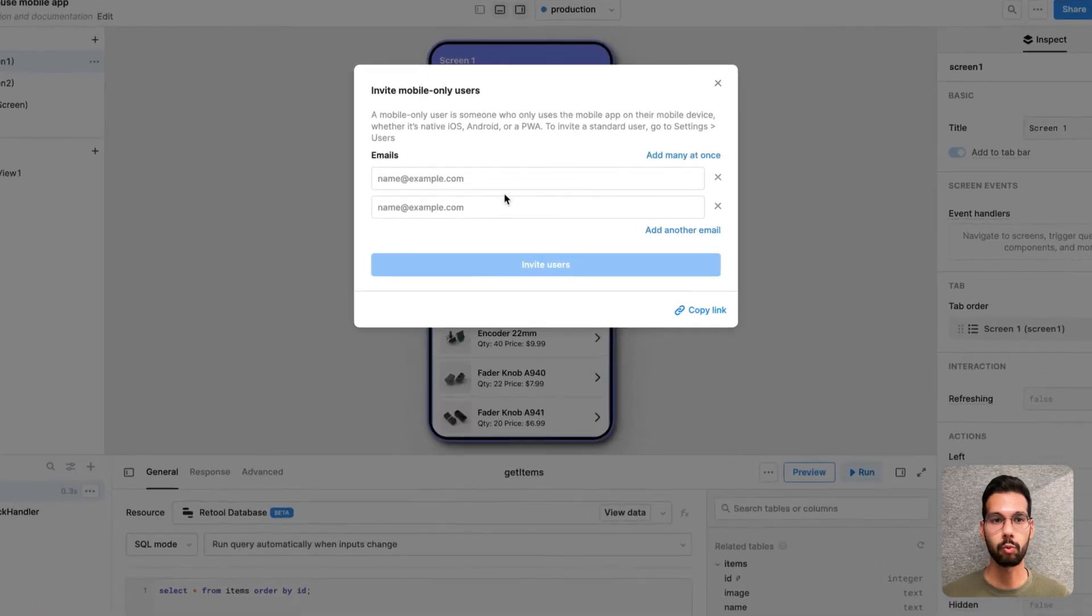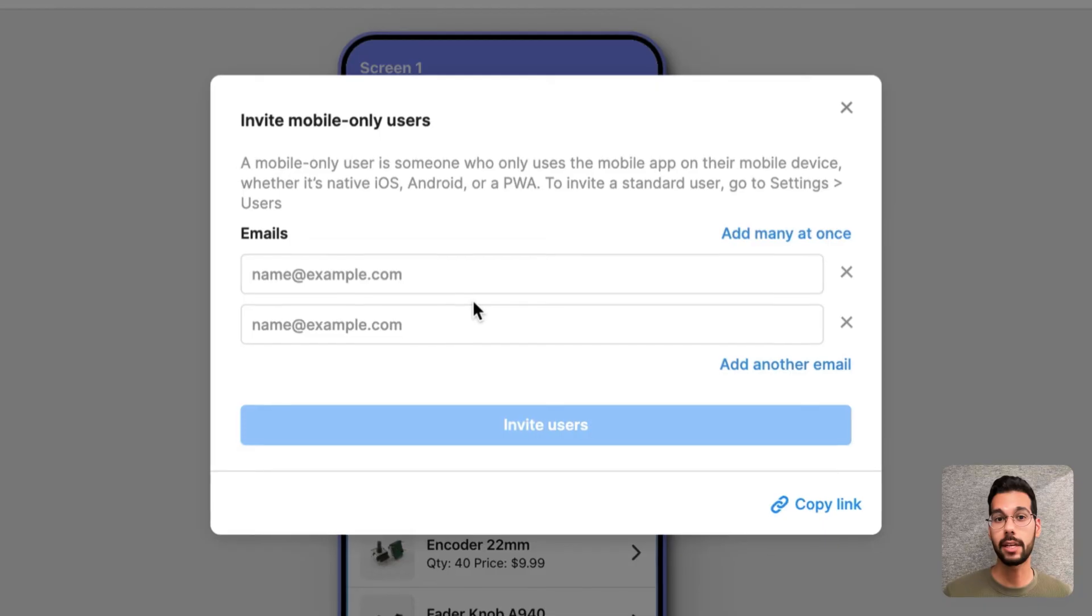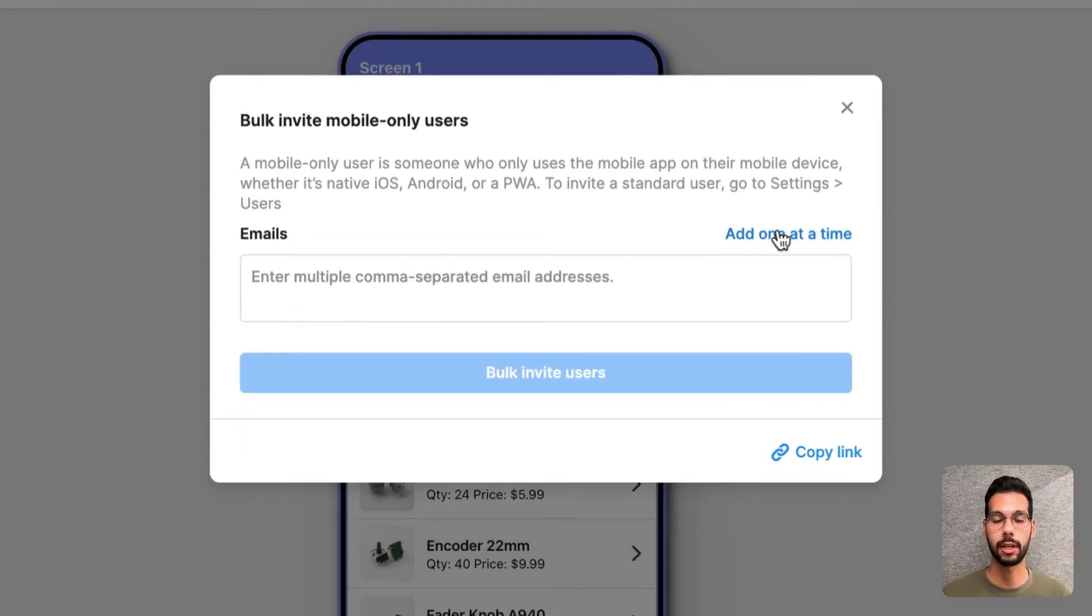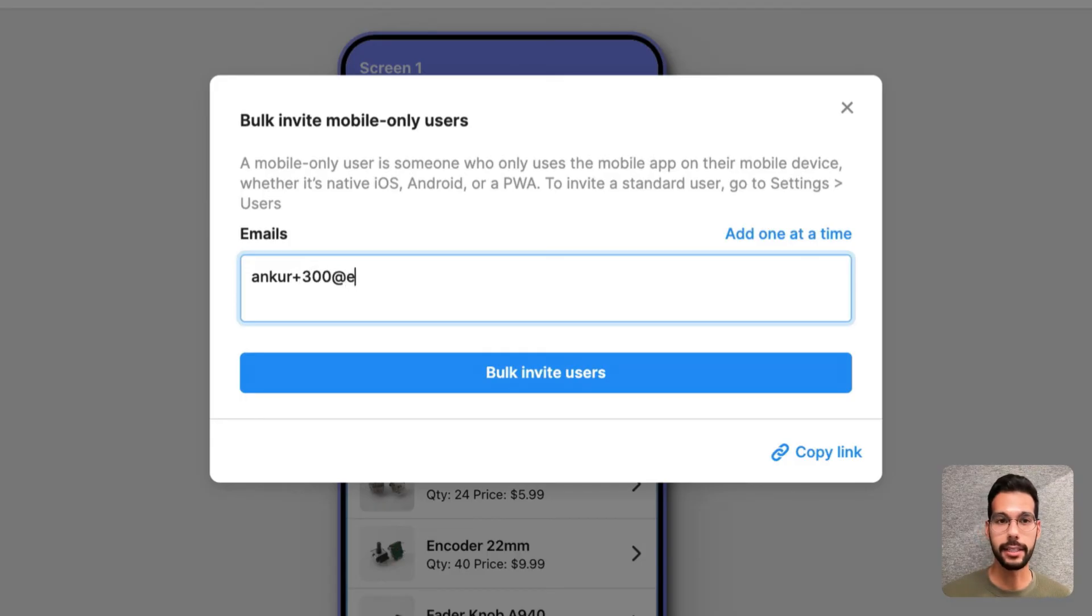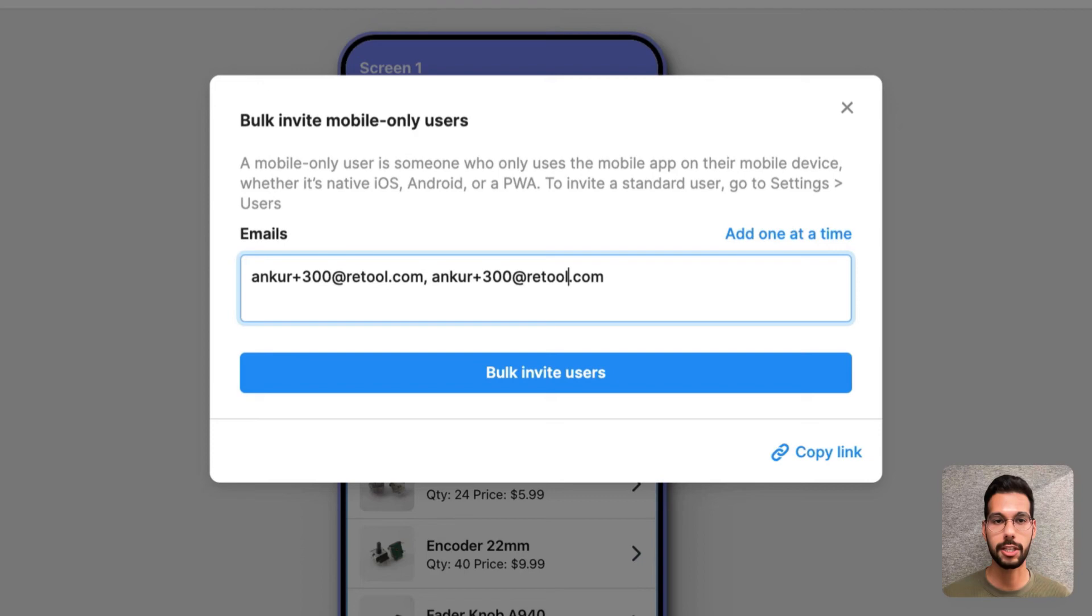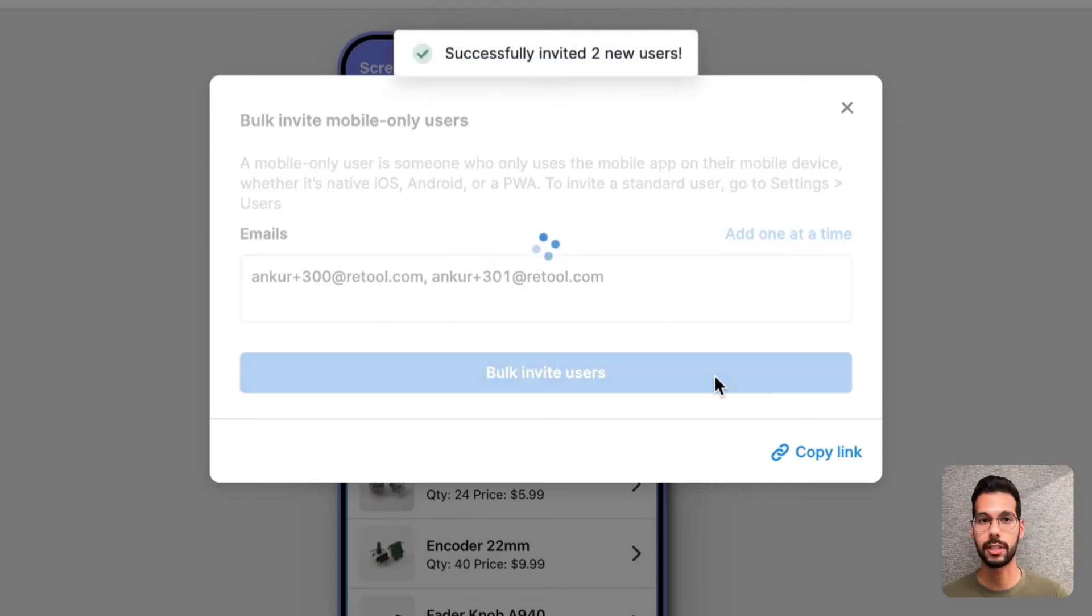I can invite users one email at a time or I can add many at once using a comma separated list of emails. I'll do that. And once I've gone ahead and put in these example emails, I'll go ahead and hit bulk invite users. And that will send an email invite out to each of those individuals.